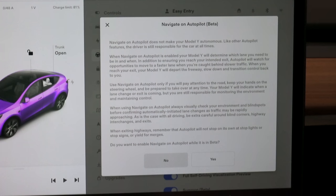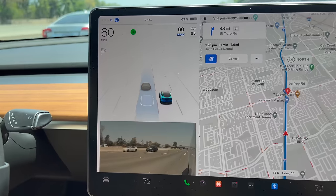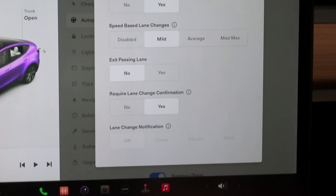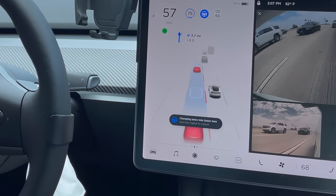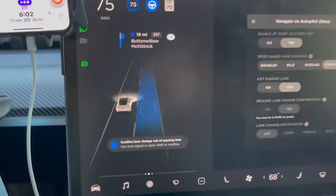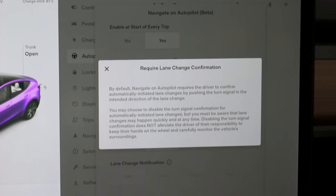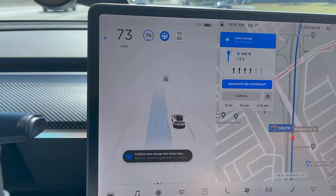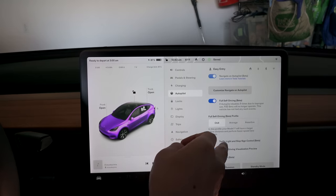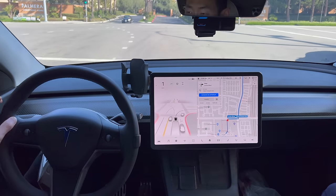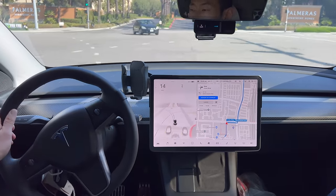I have Navigate on Autopilot on, where the car changes lanes, passes slow cars on the freeway, and enters and exits the freeway for you. I have it enabled on the start of every trip. Speed-based lane changes is set to Mild because Average and Mad Max were too crazy. Exit passing lanes means after it changes to the far left lane, it will switch back to the middle lane. I have required lane change confirmation set to Yes for that extra safety, and for the FSD profile I set mine to Chill.